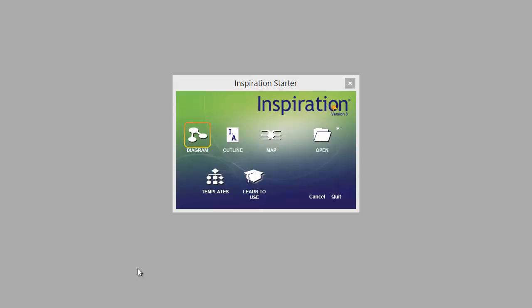Hi, welcome to Learning Made Easy. Today we are going to look at Inspiration 9 and creating visual maps. It's great for essay planning and just putting your ideas together in a visual way. Let's start off by opening up a diagram.